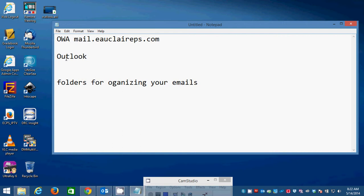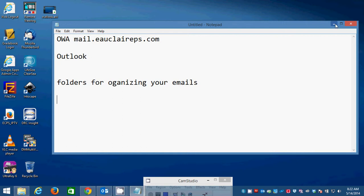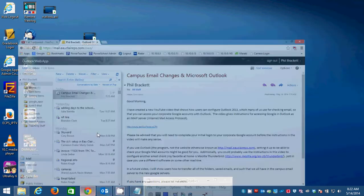So I'm going to show you how to create folders first in OWA, and then also in Outlook, so that you can organize those emails into those folders. So let's start with OWA.